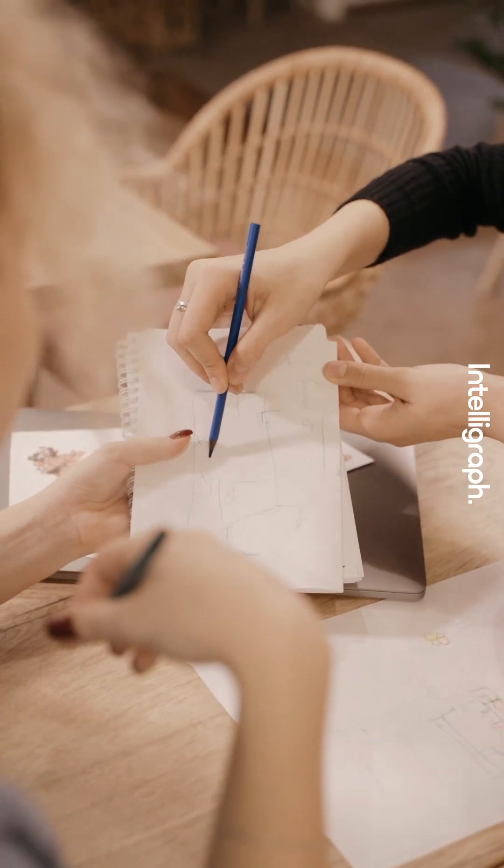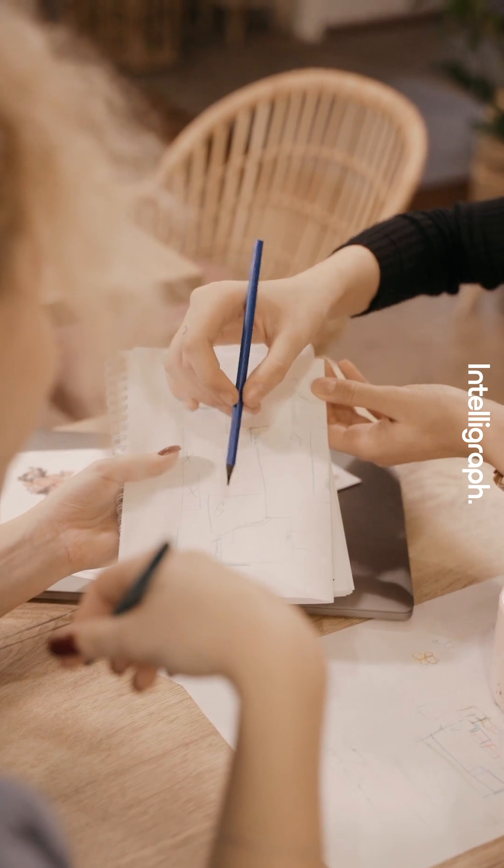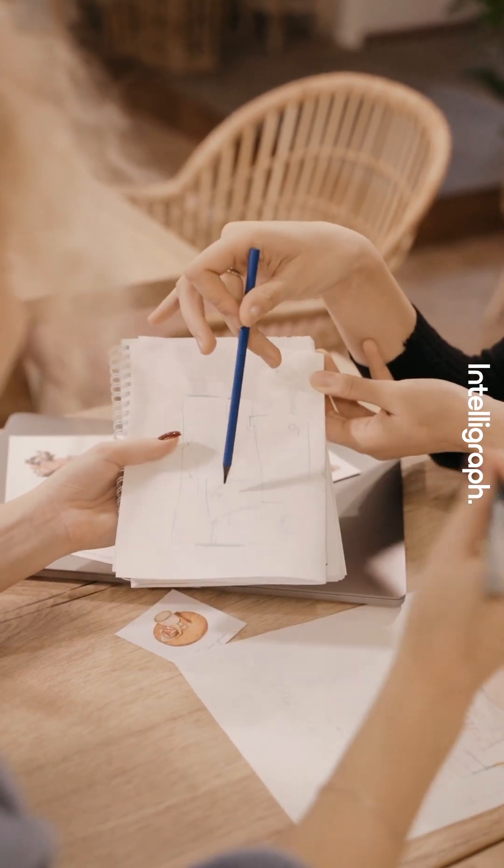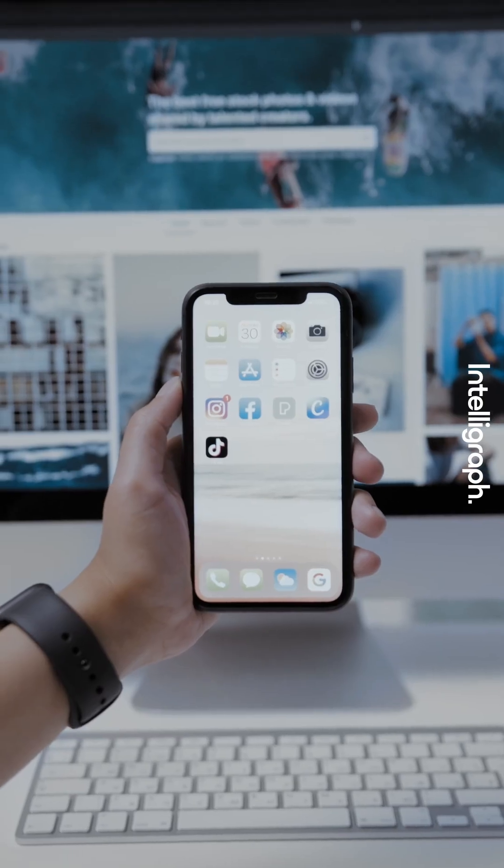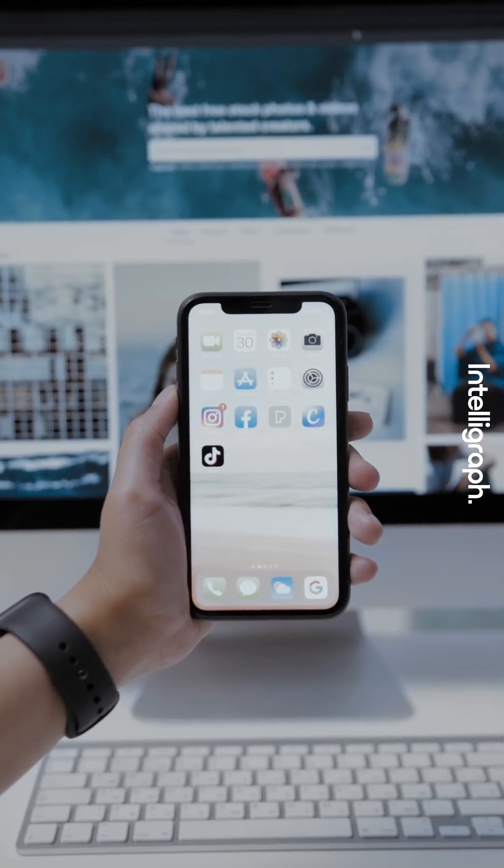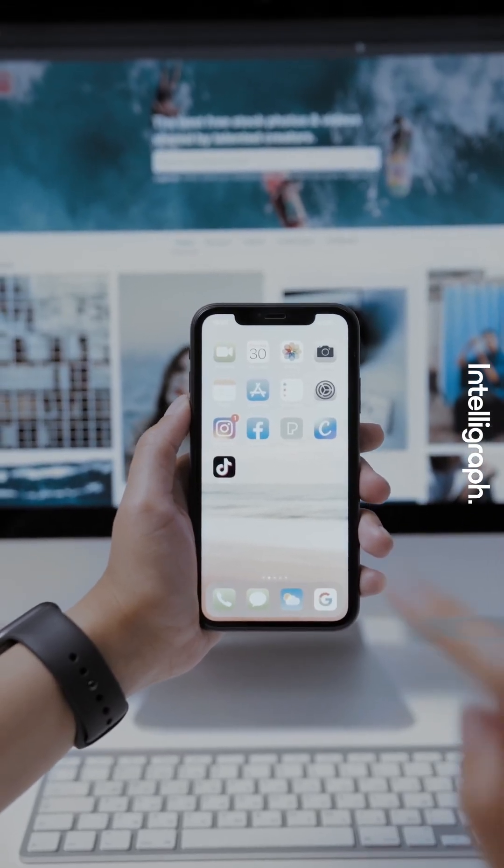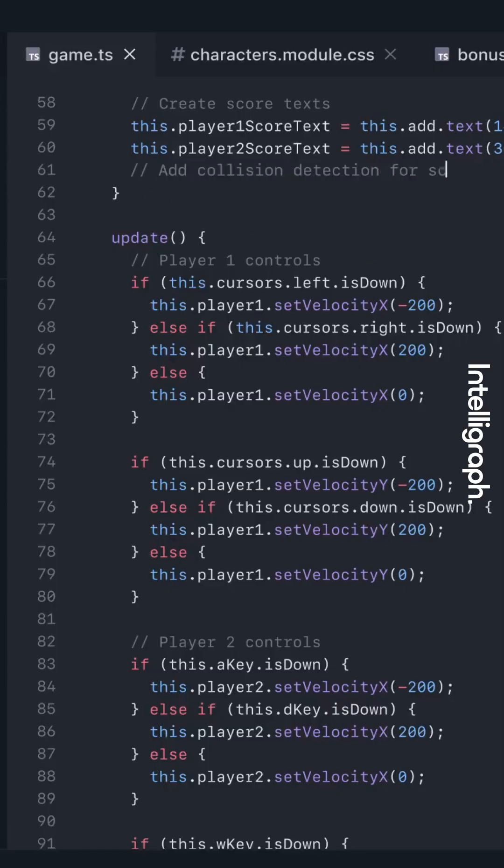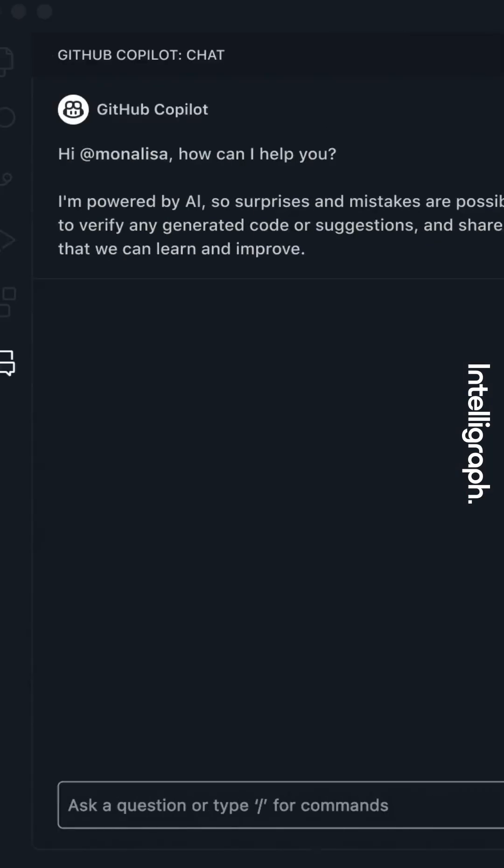It transforms your idea into a fully functional backend and front-end. Once your app is ready, you can refine it using their intuitive editor or download the code base to run it locally on GitHub.